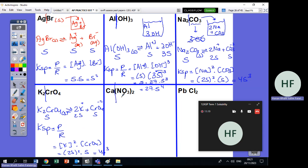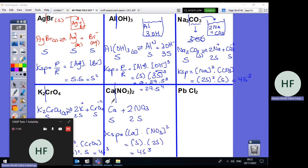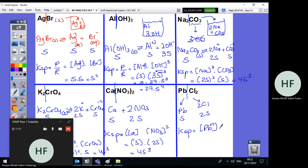Ca(NO₃)₂ dissociates into Ca²⁺ and 2NO₃⁻ (the 2 applies to both because of the bracket). If this is S, [Ca²⁺] = S and [NO₃⁻] = 2S. KSP = [Ca²⁺][NO₃⁻]² = S × (2S)² = 4S³. Similarly, PbCl₂ gives Pb²⁺ and 2Cl⁻, so KSP = [Pb²⁺][Cl⁻]² = S × (2S)² = 4S³.